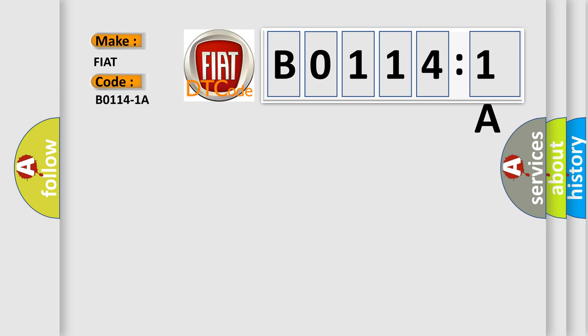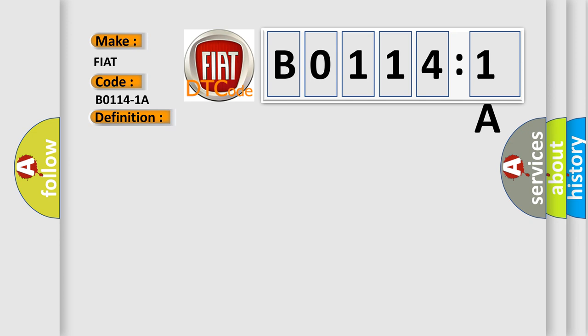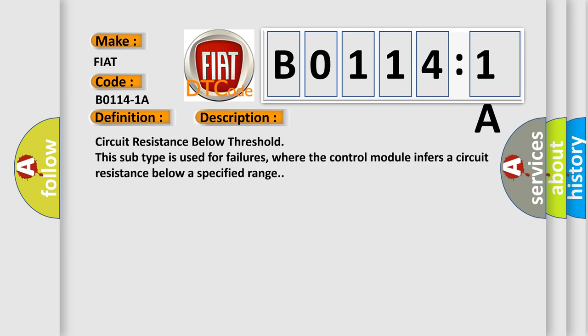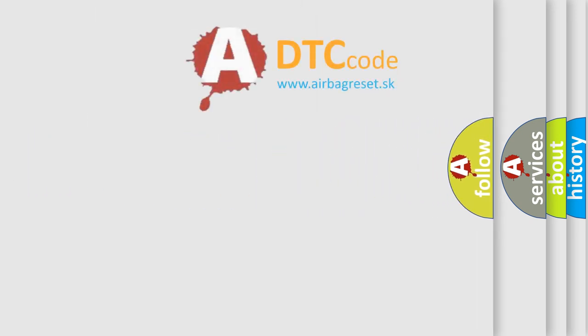The basic definition is left curtain airbag, circuit resistance below threshold. And now this is a short description of this DTC code: Circuit resistance below threshold. This subtype is used for failures where the control module infers a circuit resistance below a specified range.